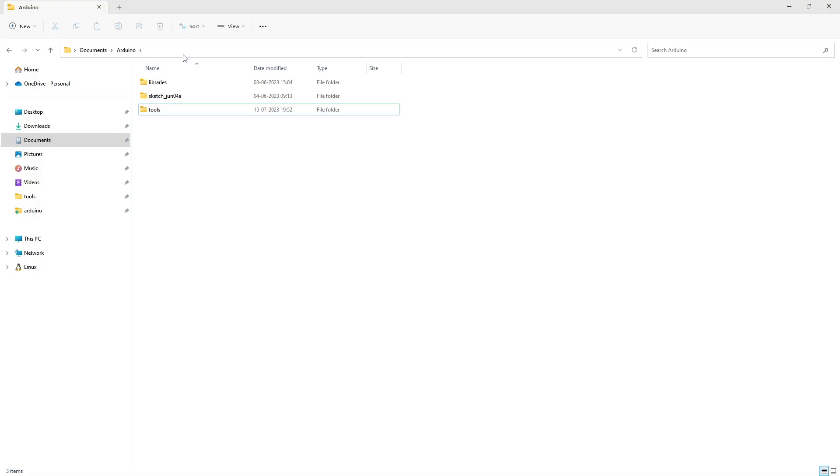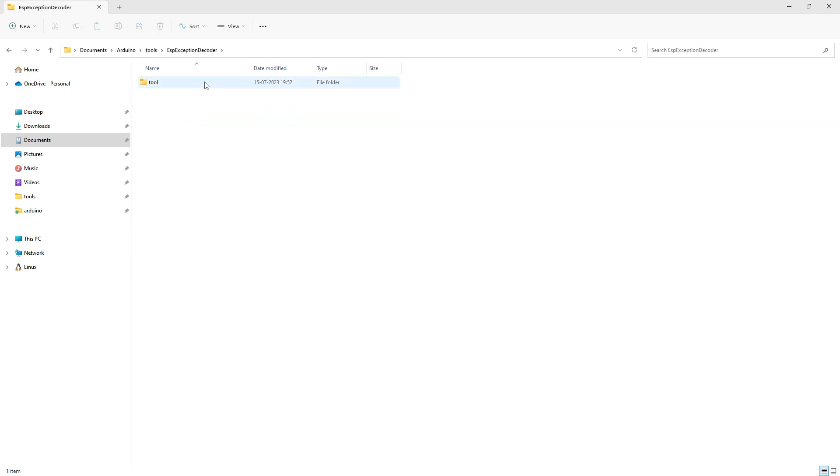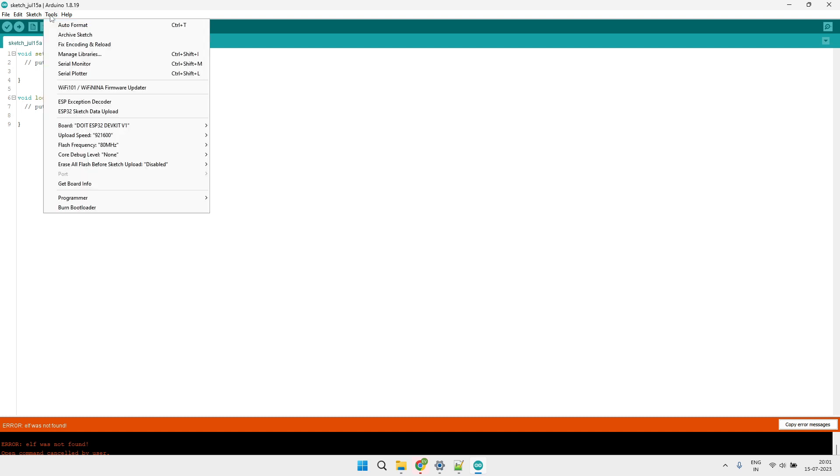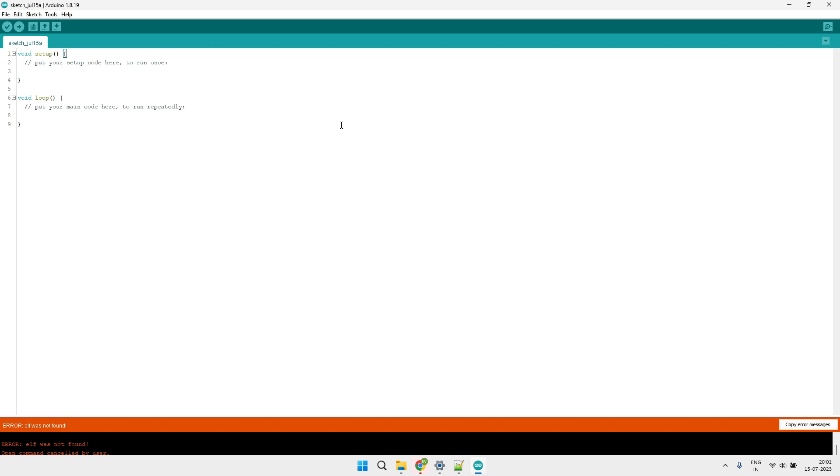Extract the tool into the Arduino tools ESP exception decoder tools directory. Now restart the Arduino tool if it is already open. Now go to the tools and here you will be able to see the stack trace decoder tool.